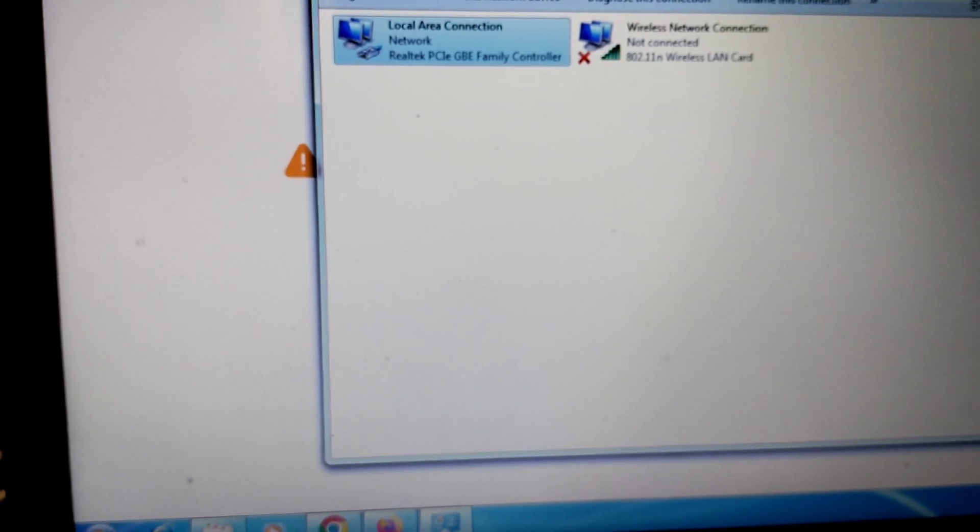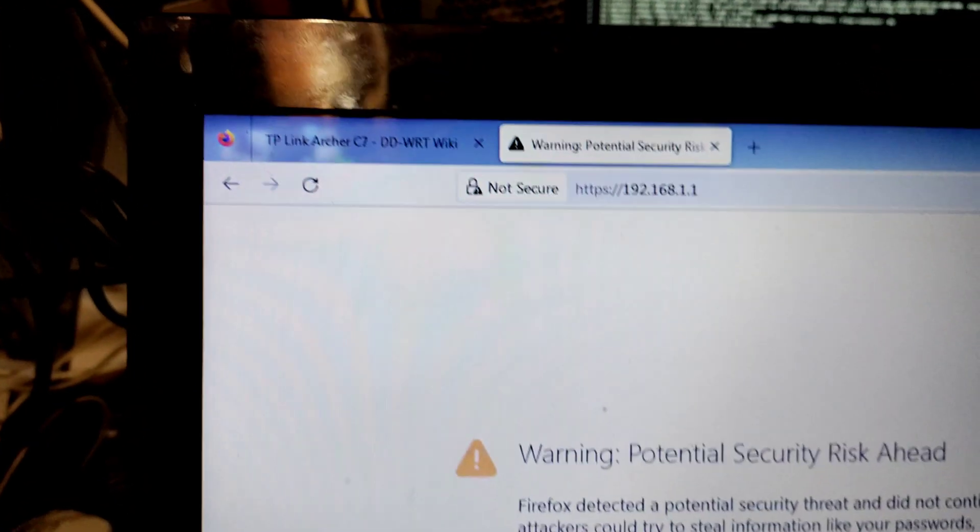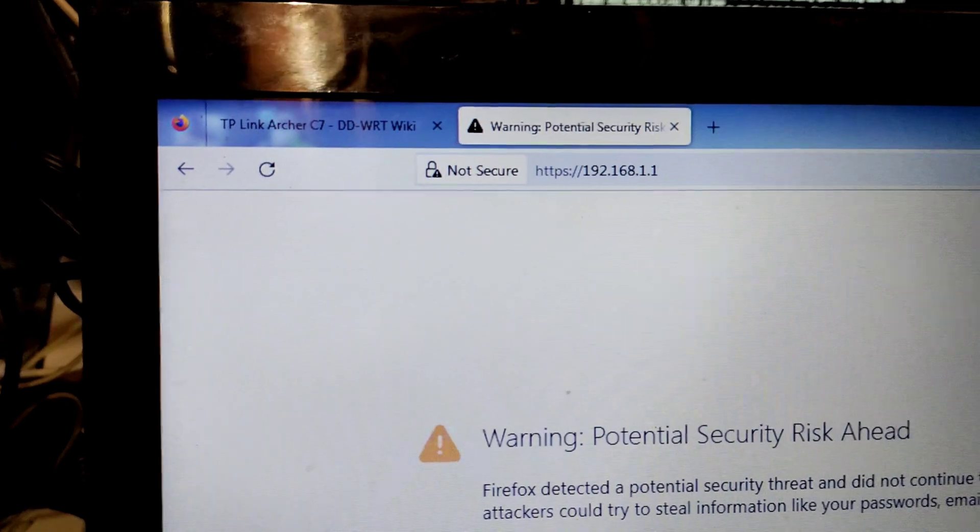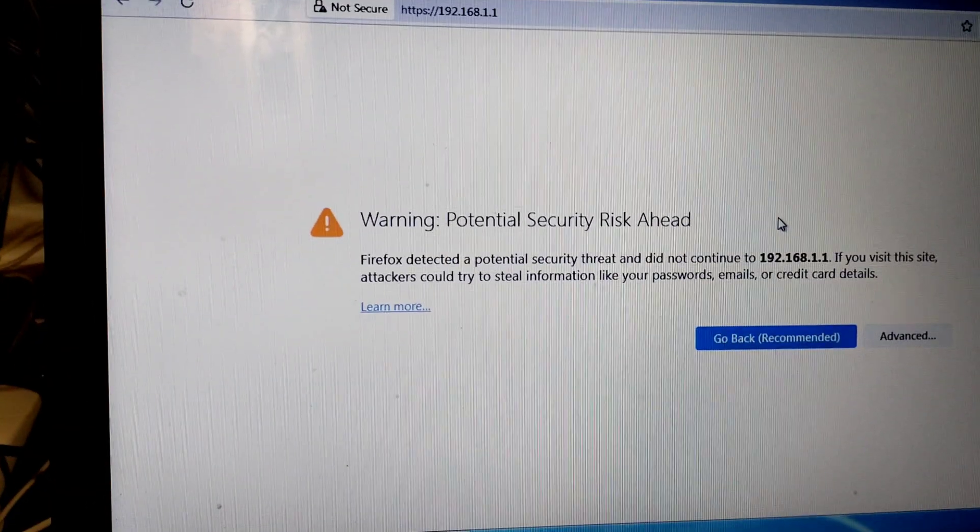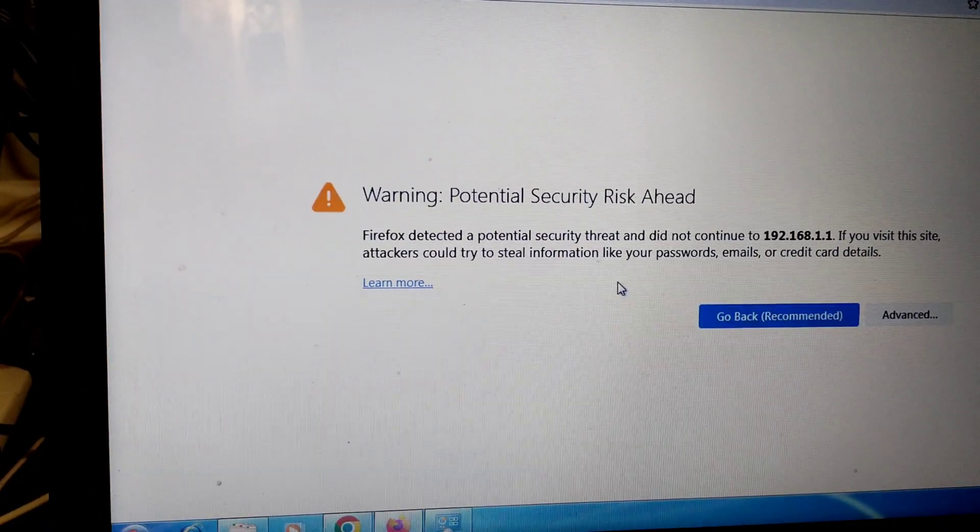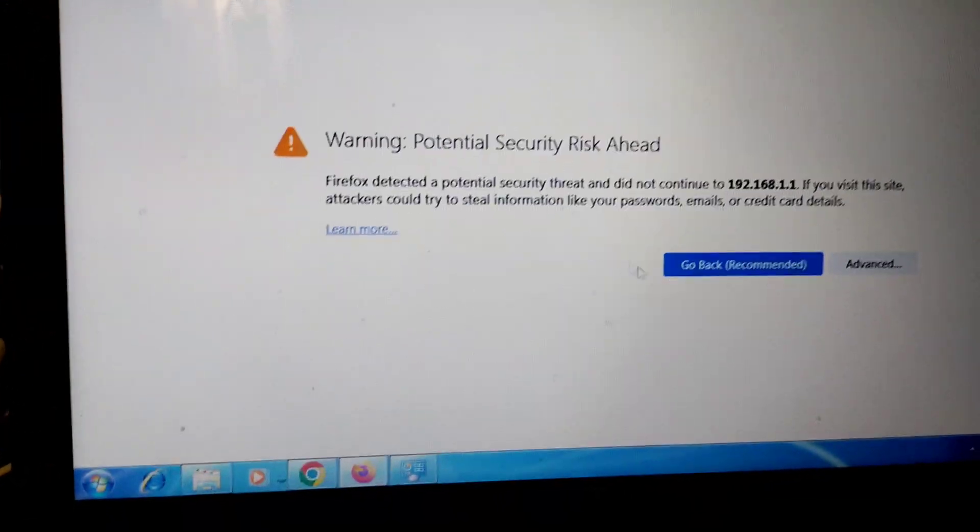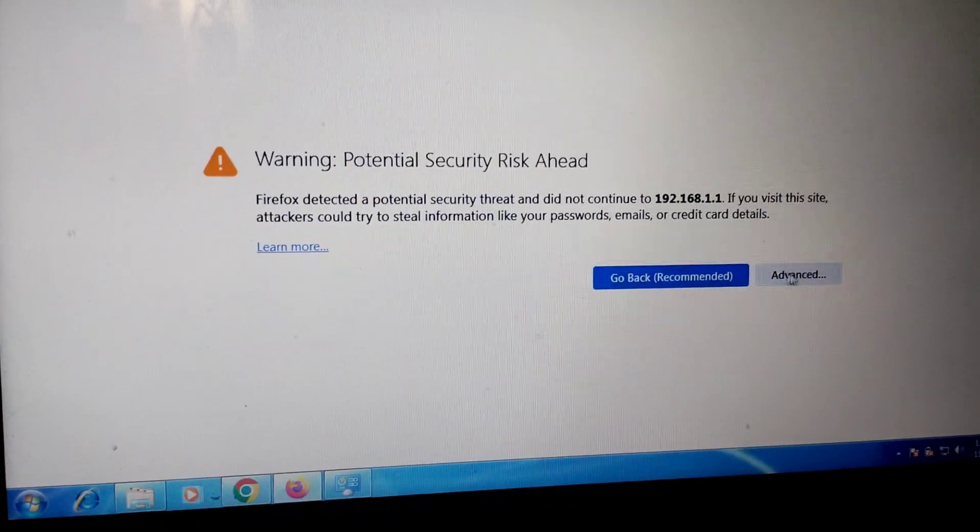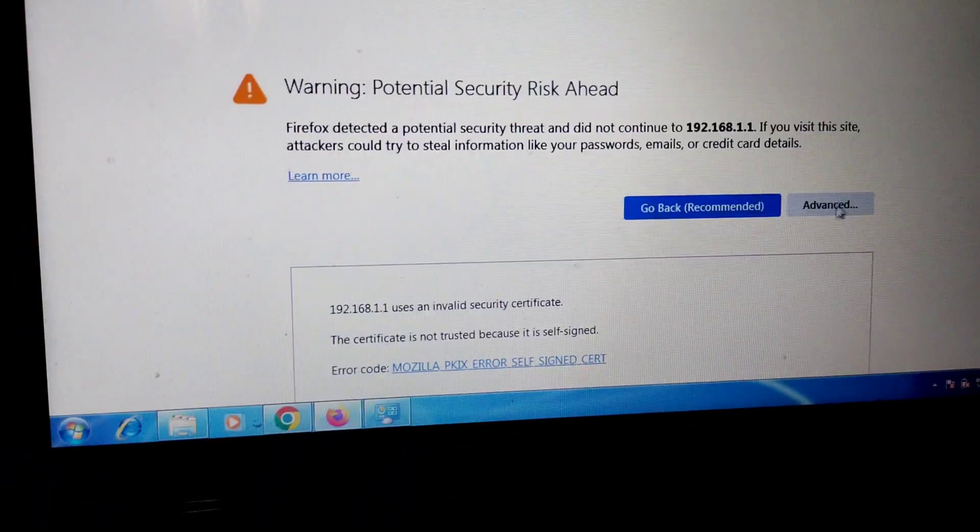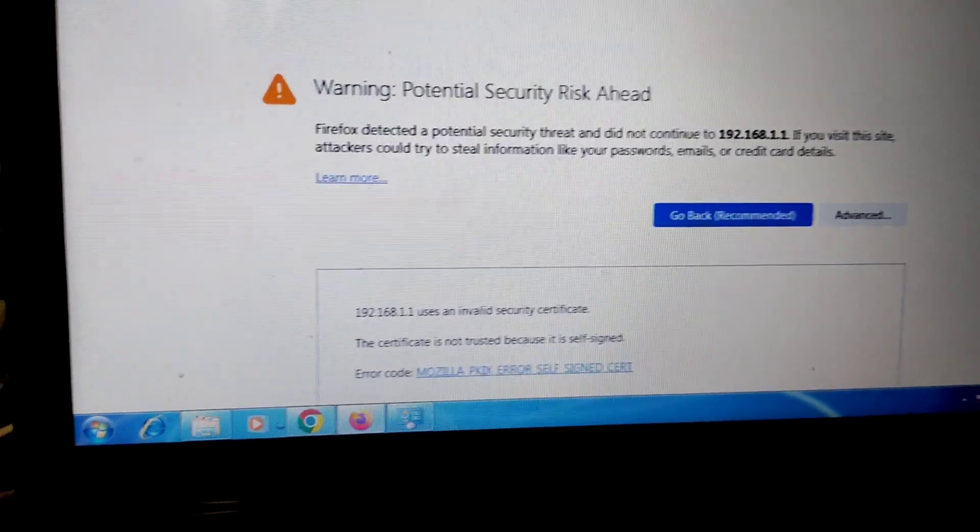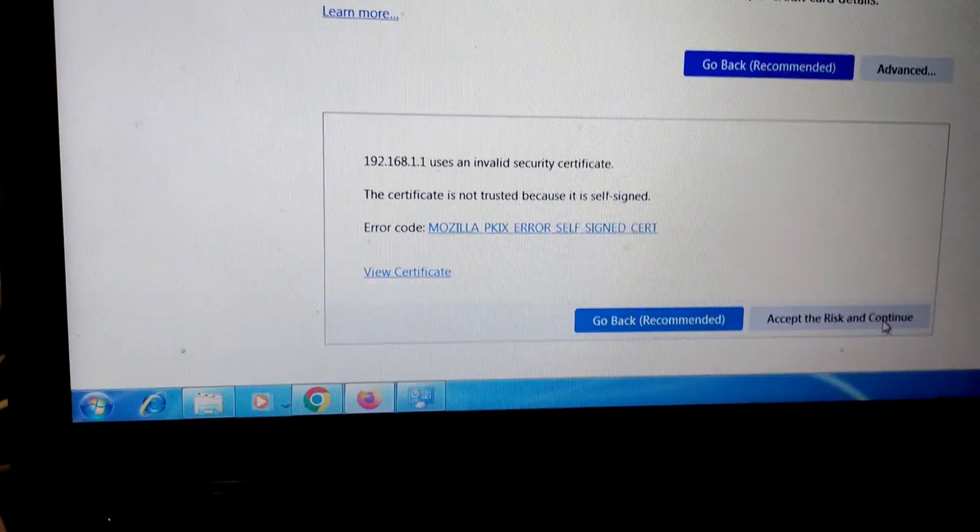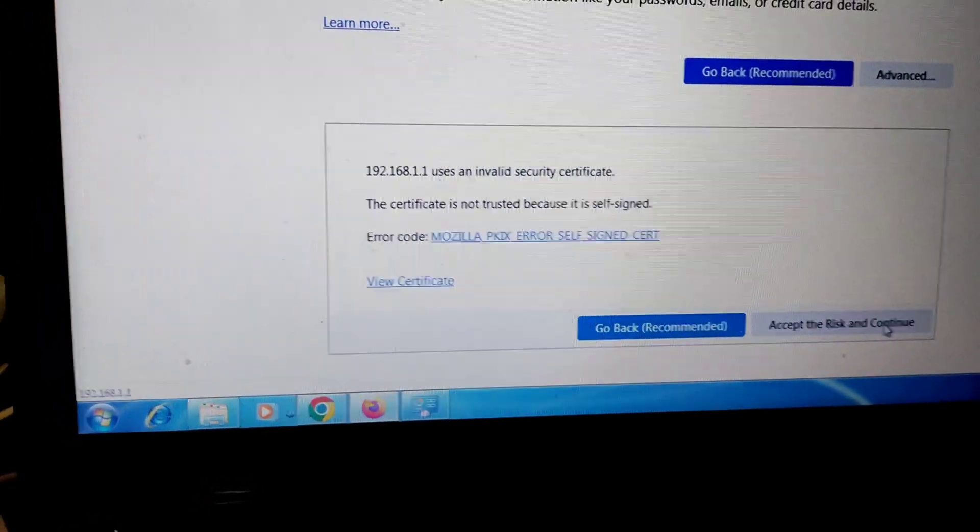I type 192.168.1.1. It is showing unsecure but we will go advance and accept the risk and continue.